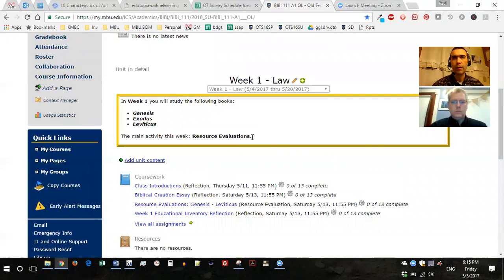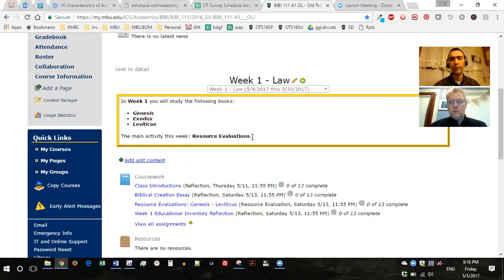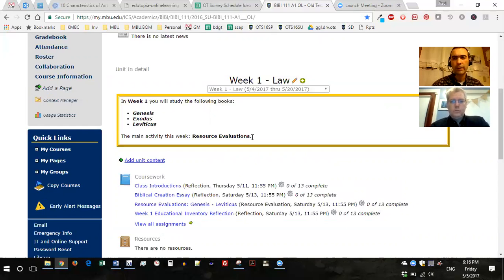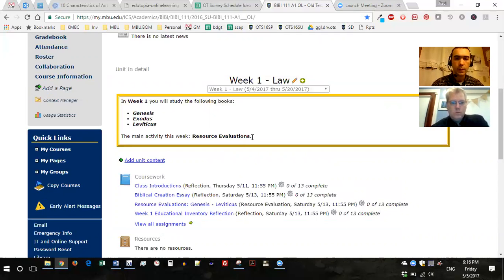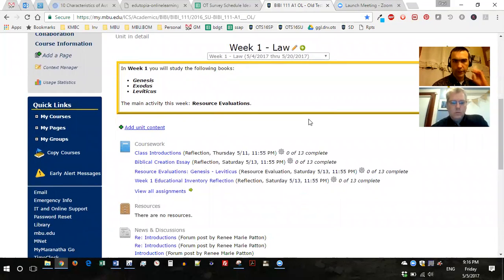Weeks five and six are a discussion forum where you take a particular book you've read and fit it in with everything else in the Old Testament — even the New Testament — and have discussions centered around that concept. Then the last two weeks are Bible wiki entries, a collaboration between students applying what you've learned in a wiki format.